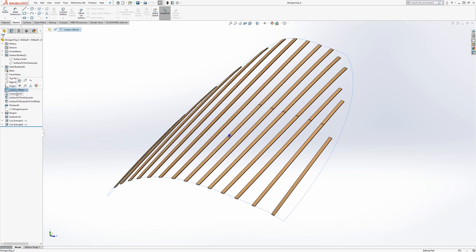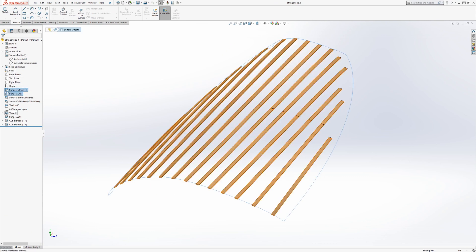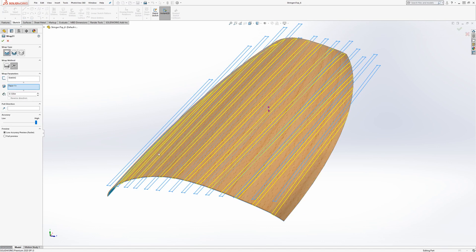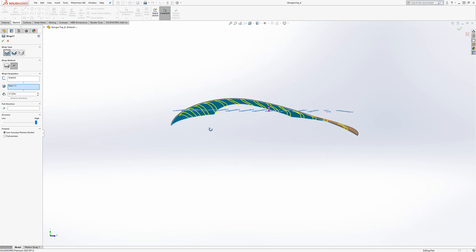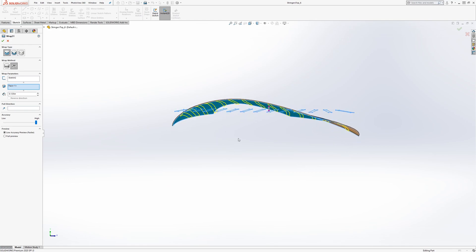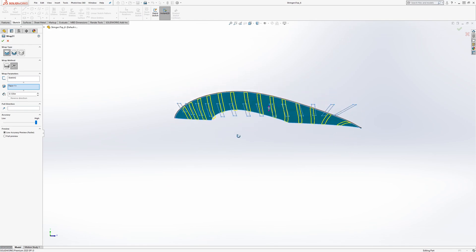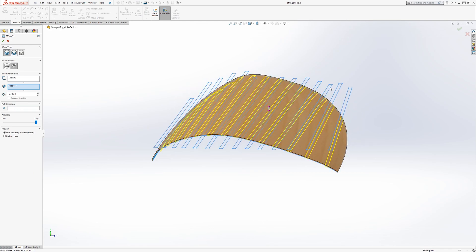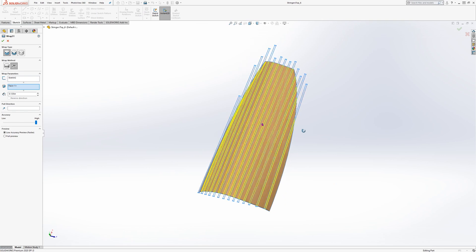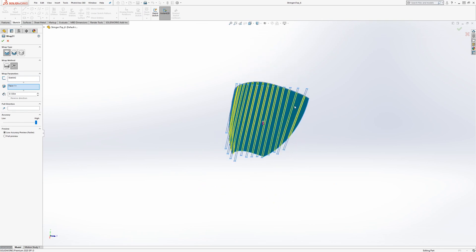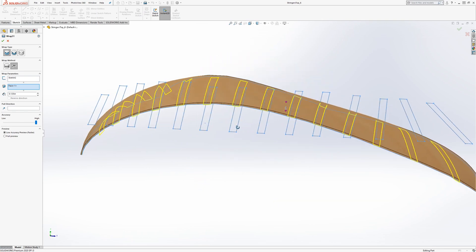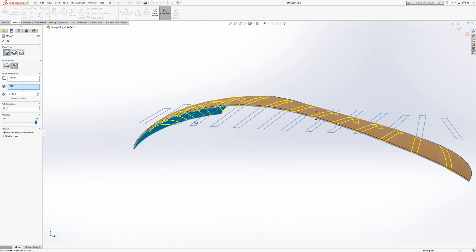So, from here, let's look inside the part itself. We can see that we have these surfaces. And the wrap itself, if we go and edit it,